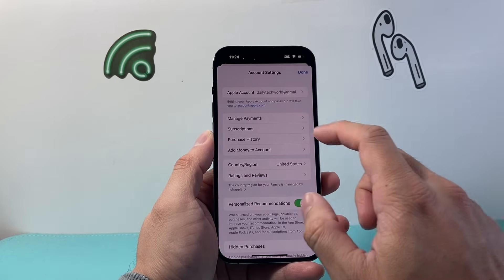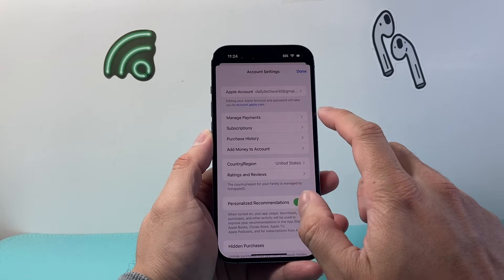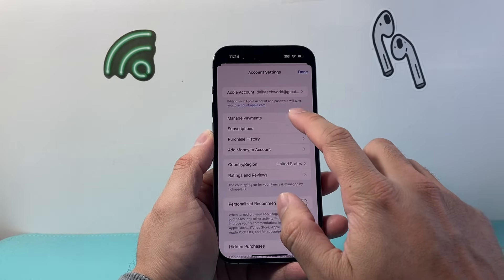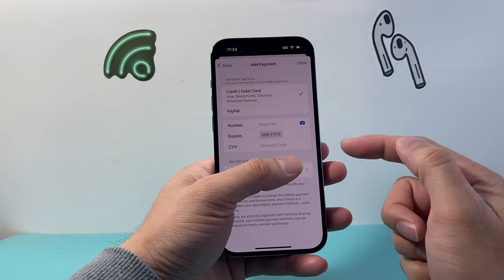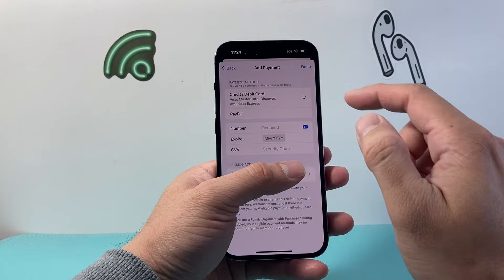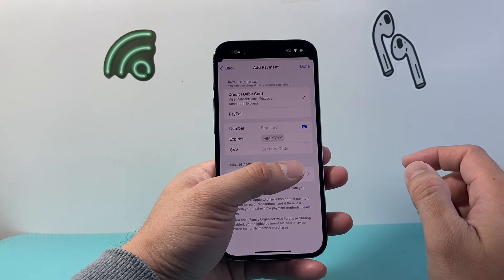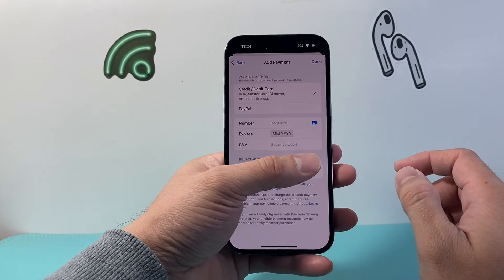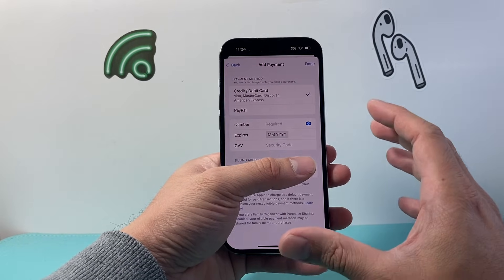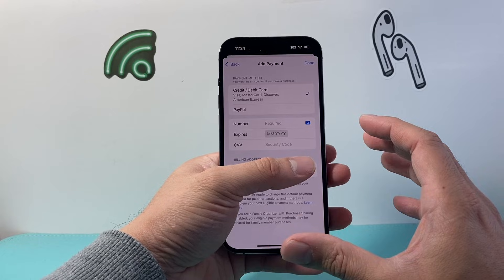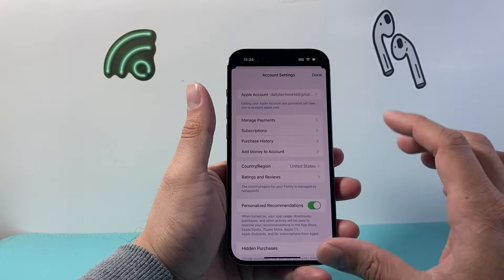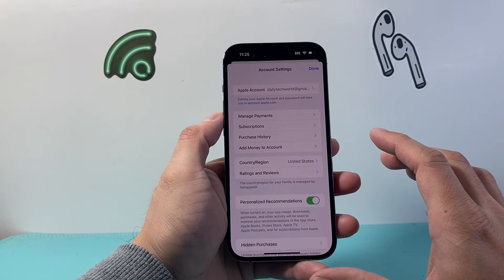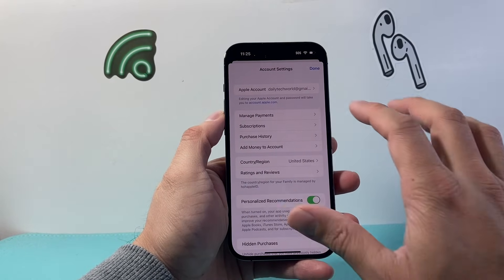From there, you're going to tap on Manage Payment. When you do that, you're going to see the same menu — the same exact thing. You're going to verify that you have a card on file here as well. These are the two places you want to check.